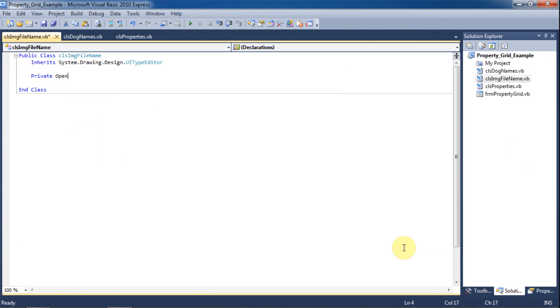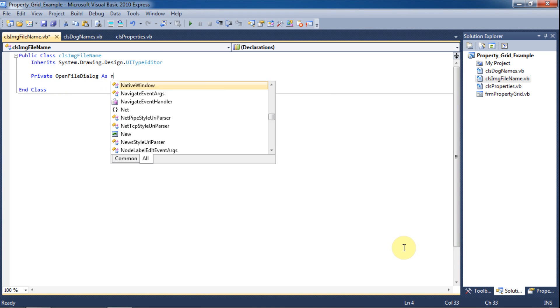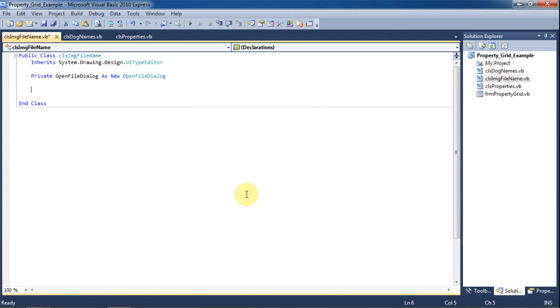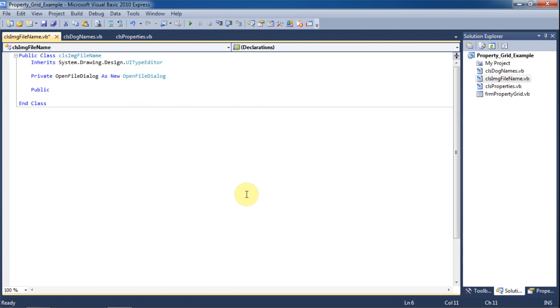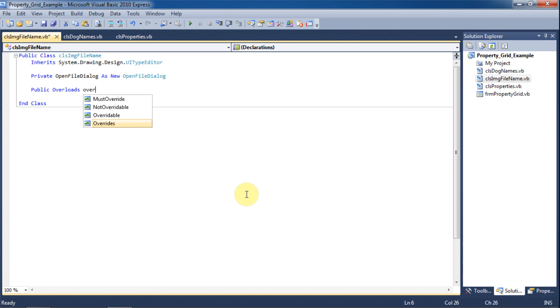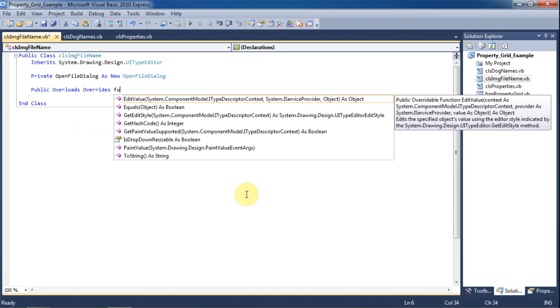Returning back to our code, we will create a new open file dialog box to work with. This example would also work with the save file dialog, but we'll stick to this for now. Next, we will override the EditValue function.